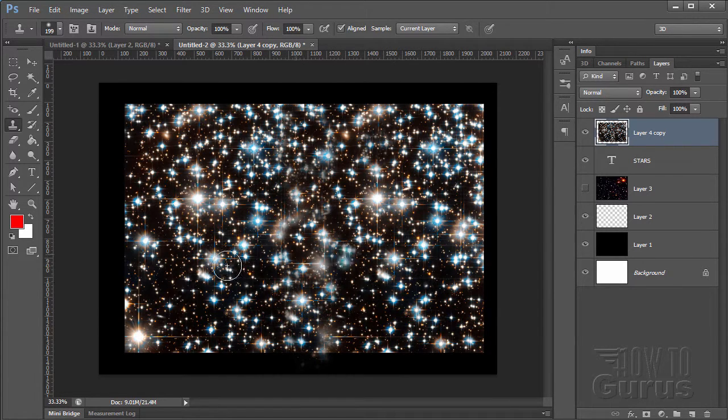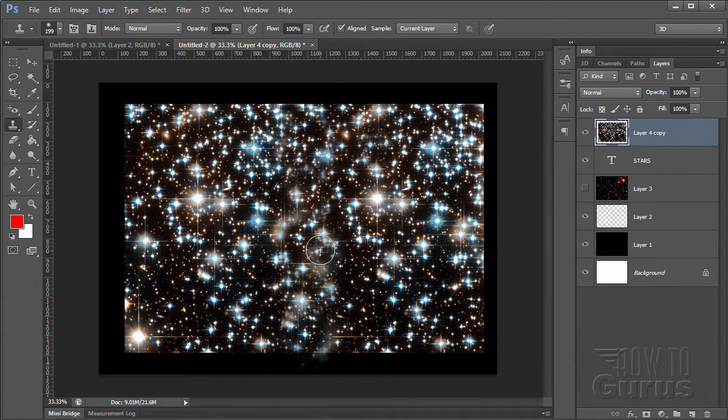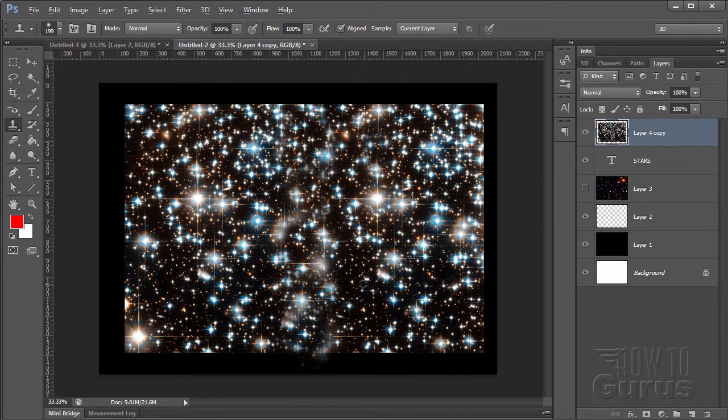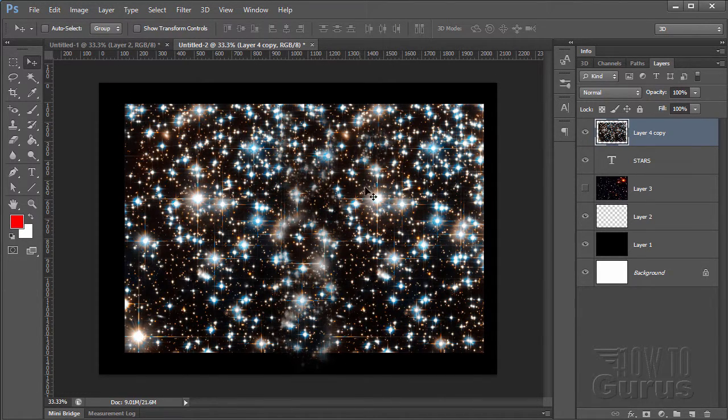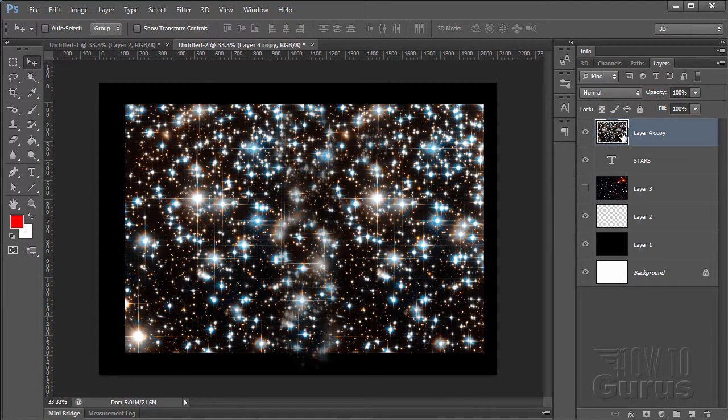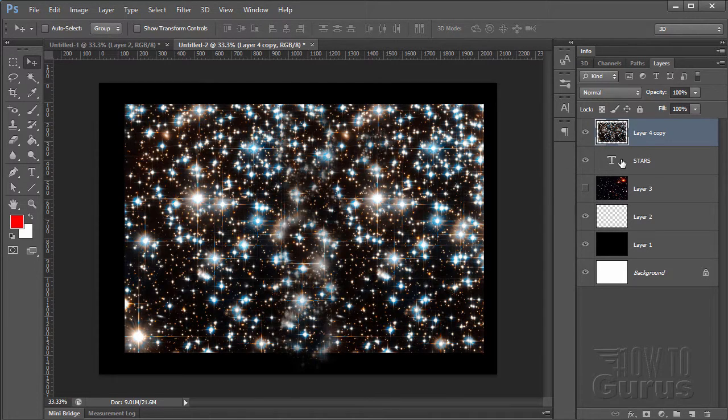This is just to, again, to hide that seam. This doesn't need to be perfect because we're going to be coming in and clipping this into the letters. So that gives us our star field for going inside of our lettering.